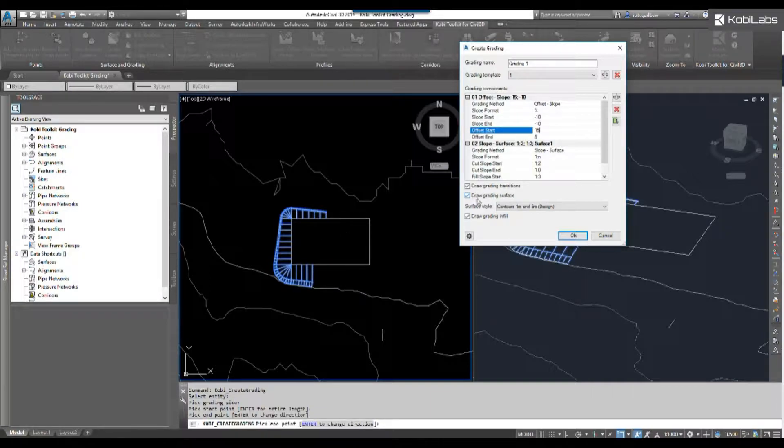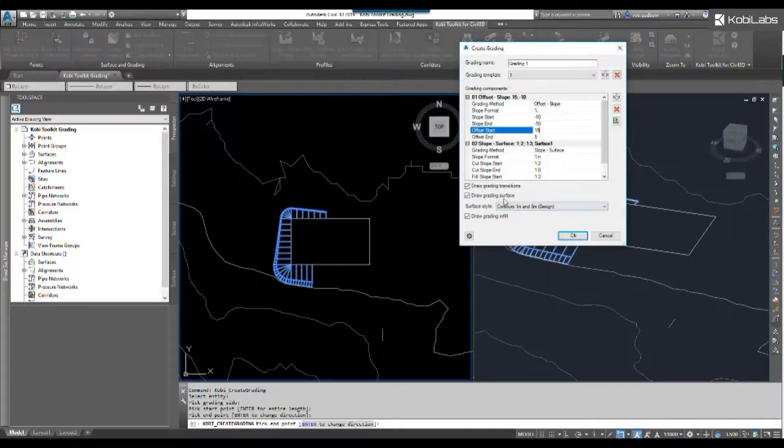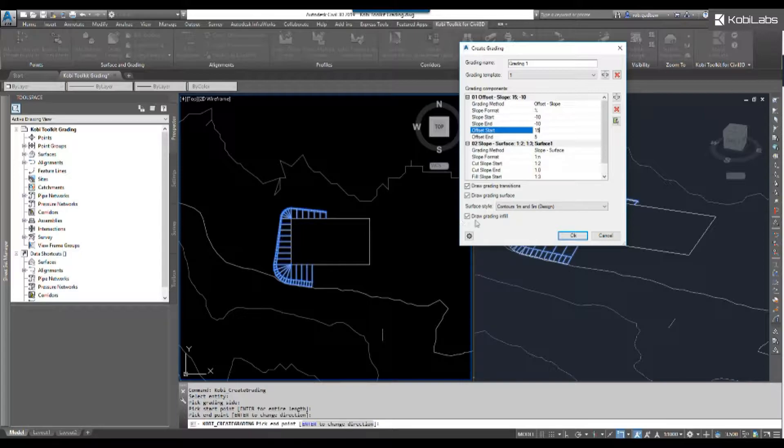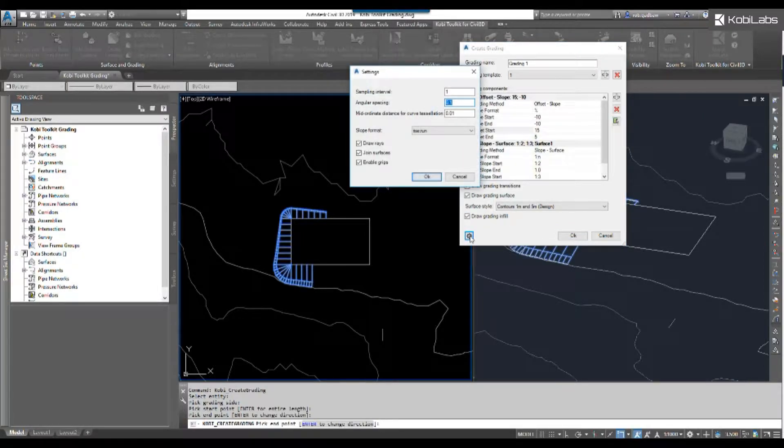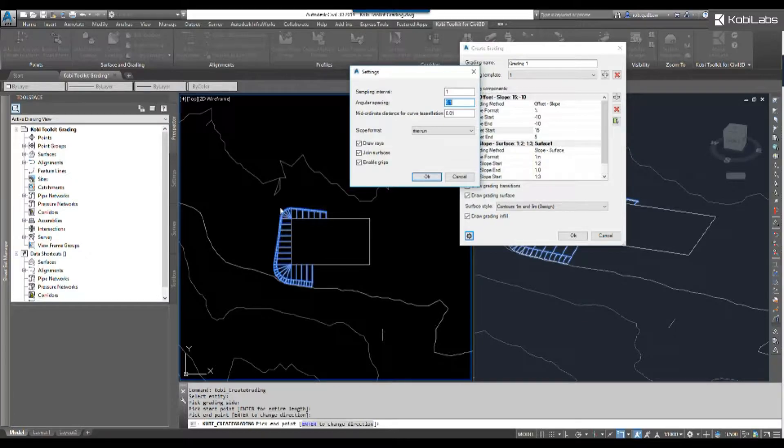Looking at some other features here, we got draw grading surface. I automatically want to create a surface when I'm done, so I can specify the surface style. If I've gone all the way around, I can automatically do the infill. If I go into the options, we've got our sampling interval, our angular spacing, and the mid ordinate distance for curved tessellations. Just showing you the accuracy you're going to get on the surface.